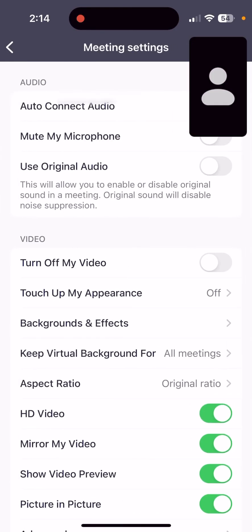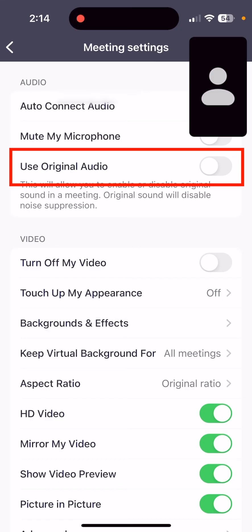Tap Use Original Audio. Once the switch is green, original audio is turned on.